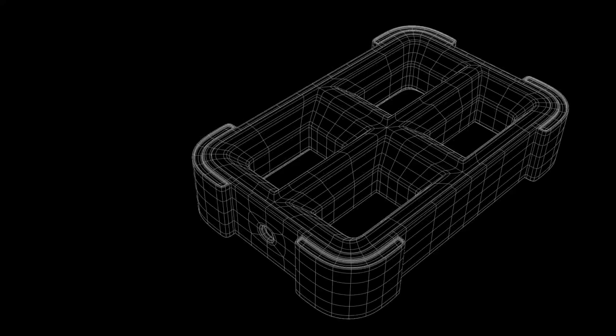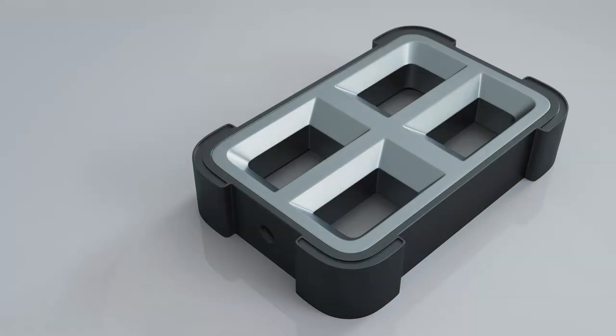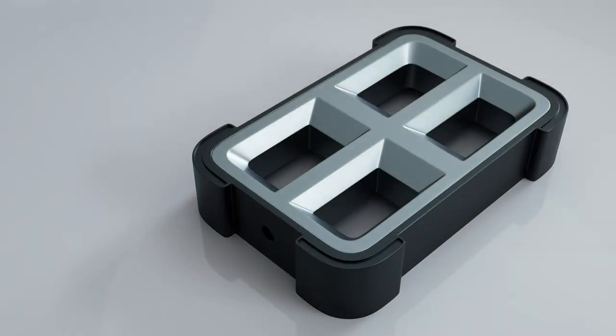Hey there, this is Chetan and welcome to CRNT Designers. After a long break I am ready for new Blender tutorials. So without further ado, let's get started.